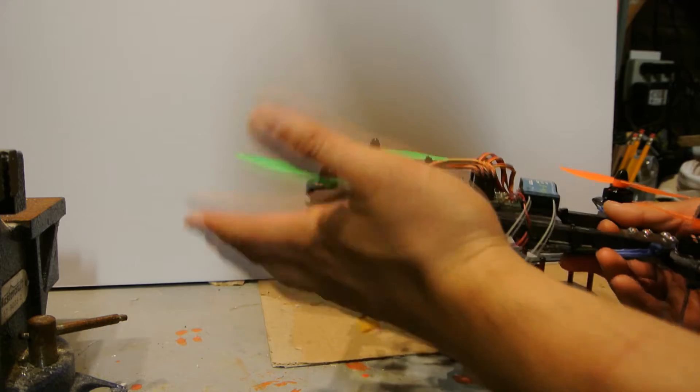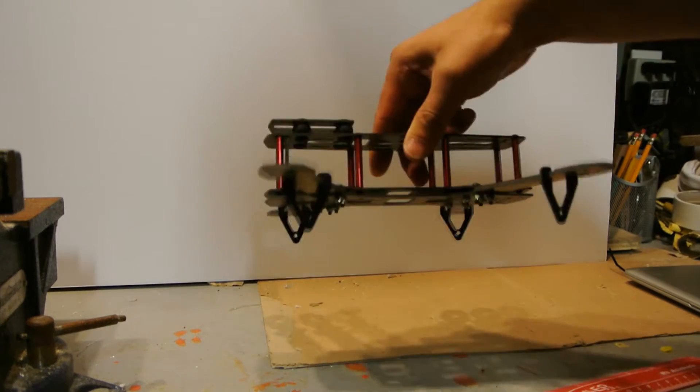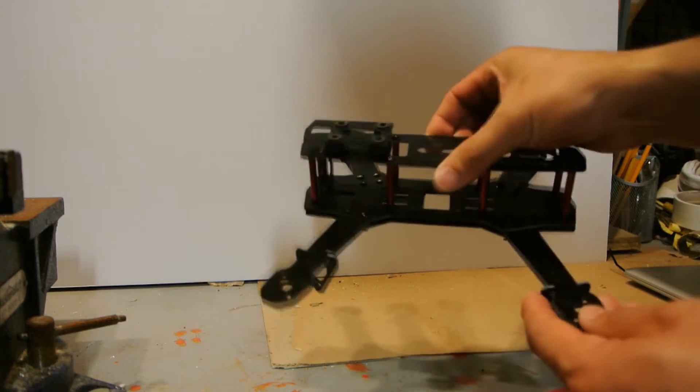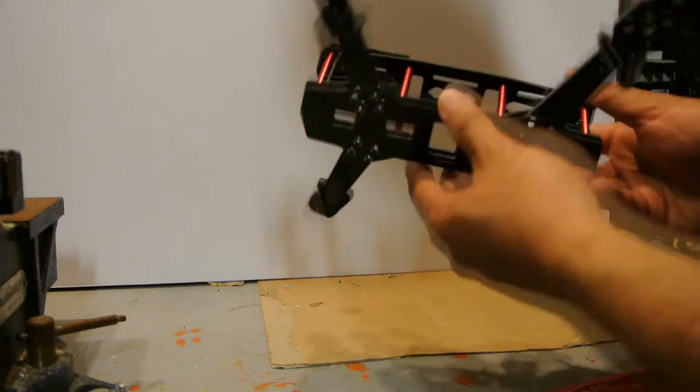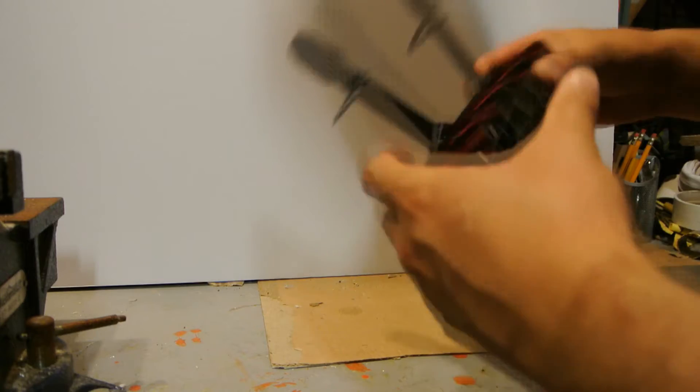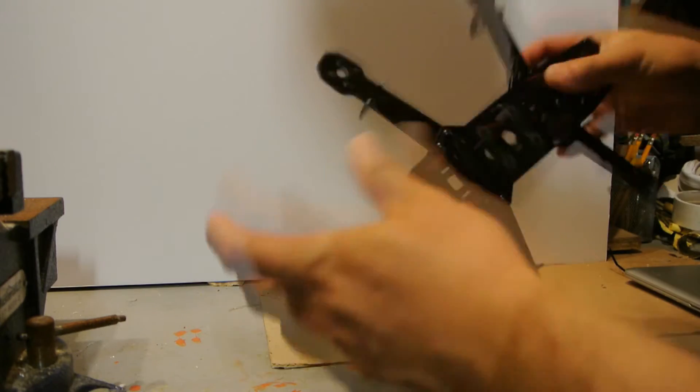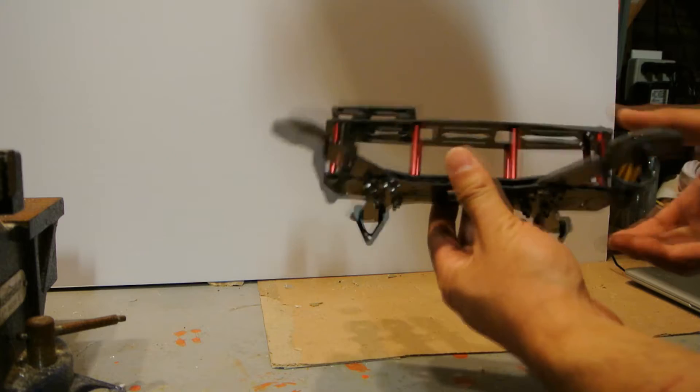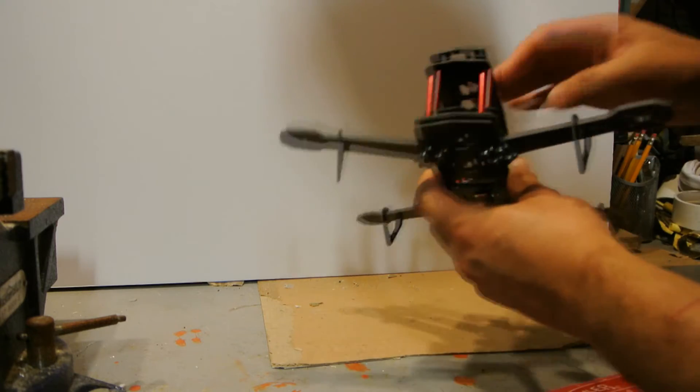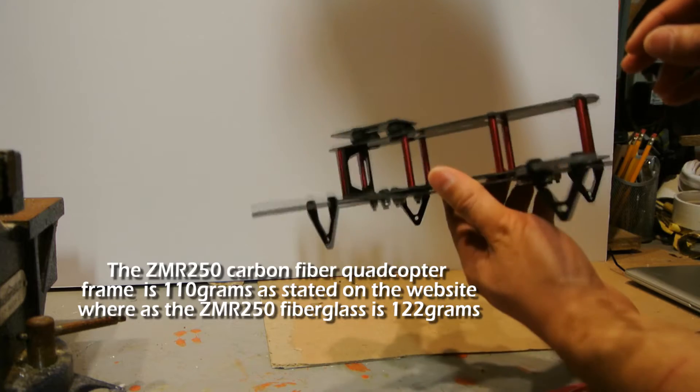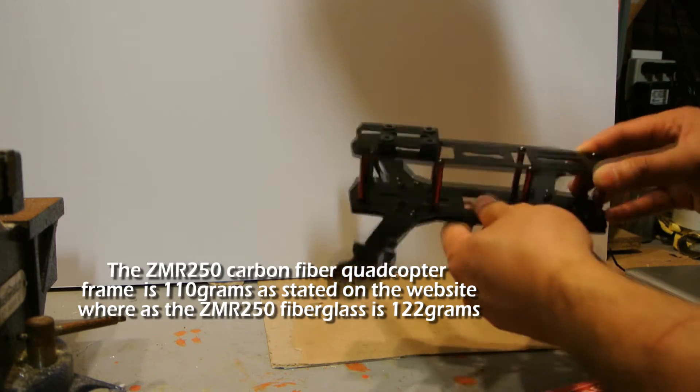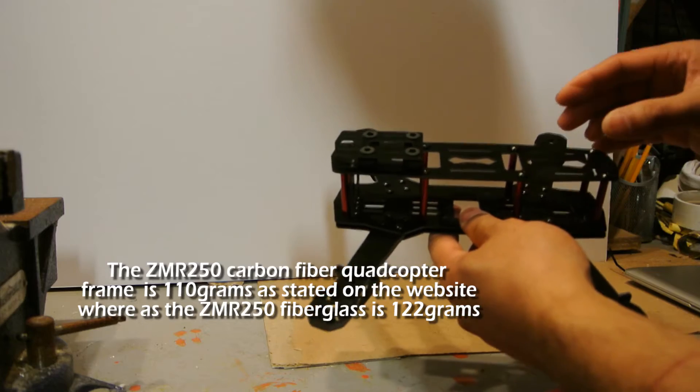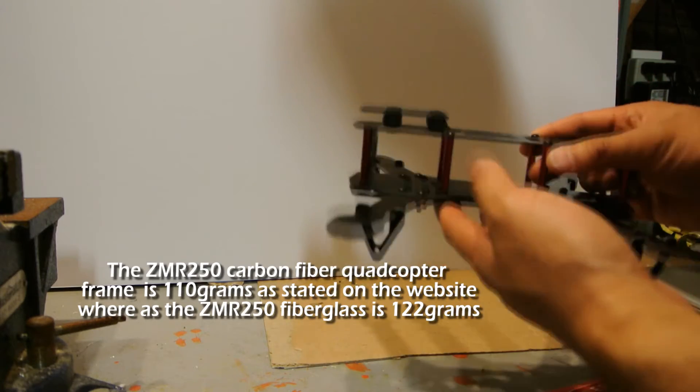So what I want to do is I want to take all the hardware off this and put it on this guy. So this is the frame, the $21 frame from good luck buy. It's fiberglass, it's fairly rigid once put together. Fiberglass is more flexible than carbon fiber. Carbon fiber is a lot more rigid so they had to make this probably a little thicker. That's where the weight difference probably comes from between the two quadcopter frames.